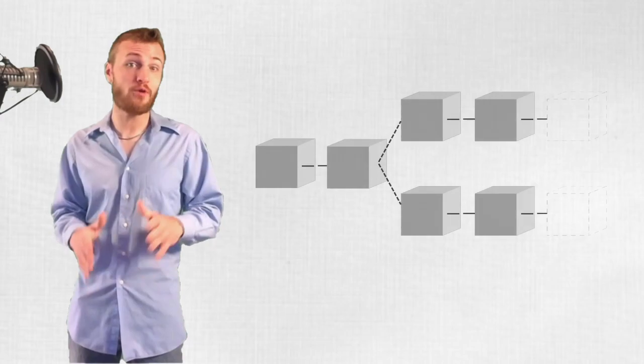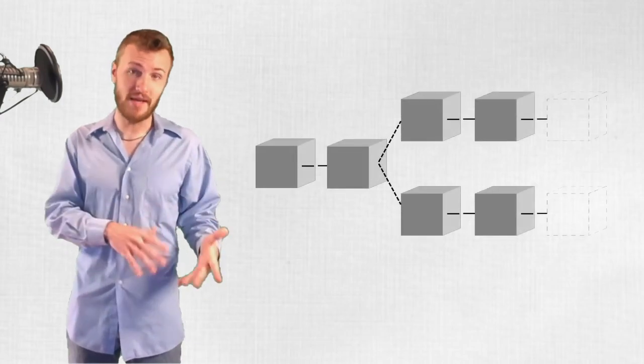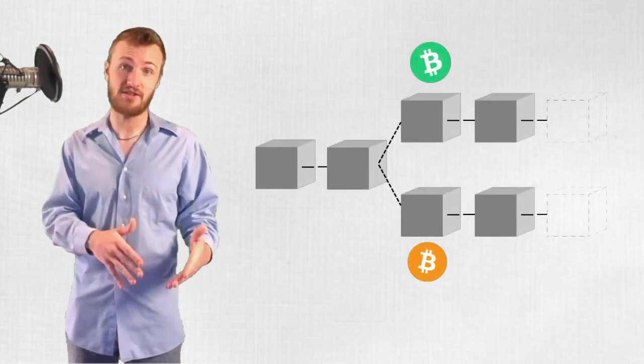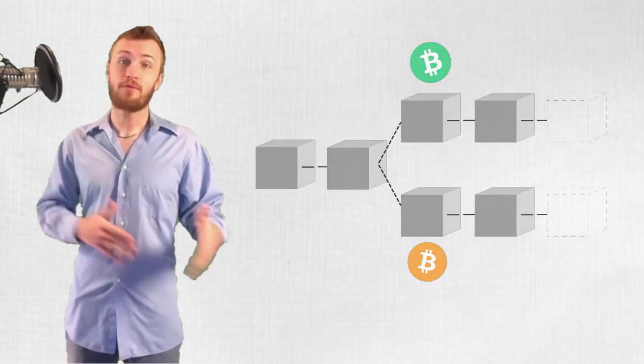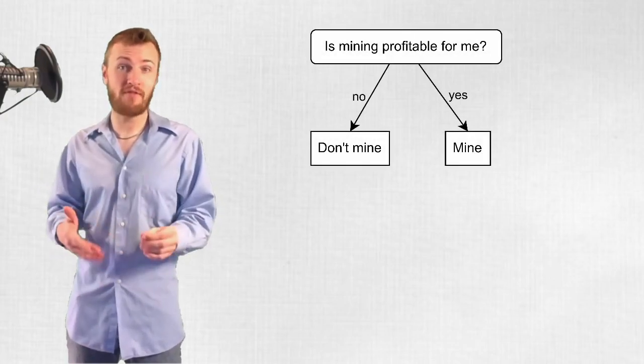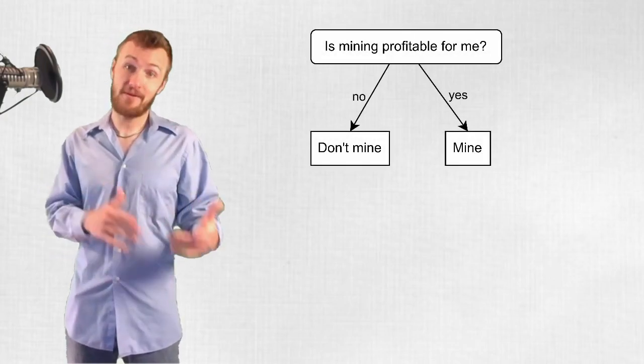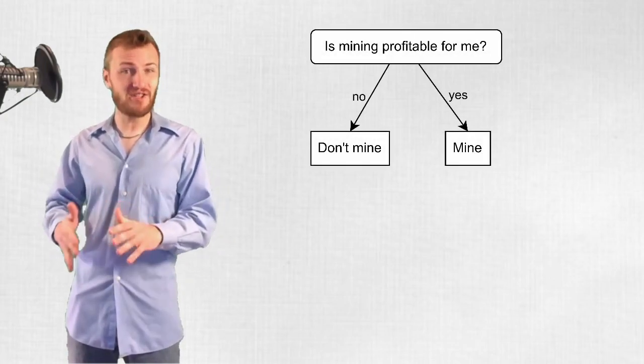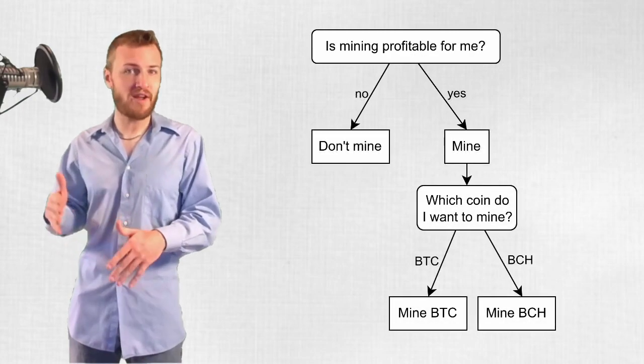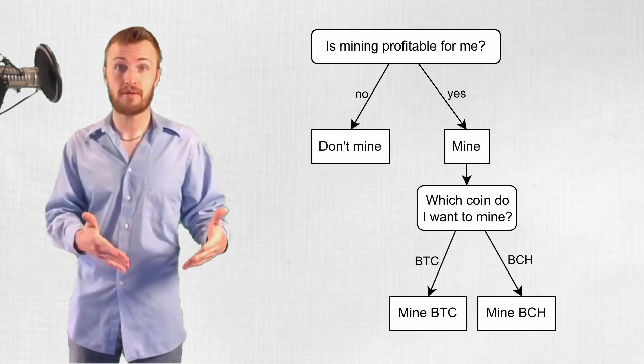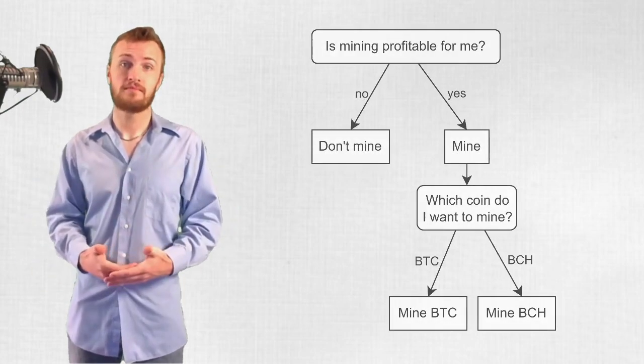And things got infinitely more complex when the Bitcoin blockchain split into BTC and BCH. While before, miners simply mined Bitcoin if it was profitable, after the split, miners had the additional option of mining on one chain or the other.